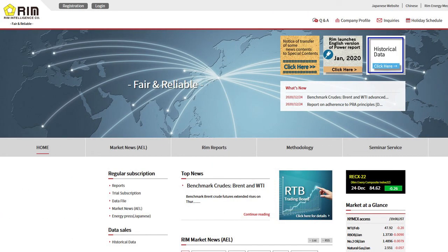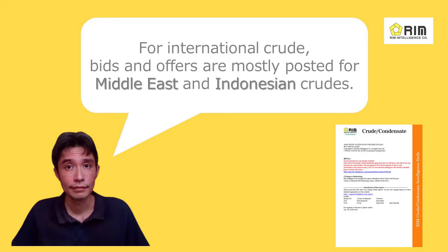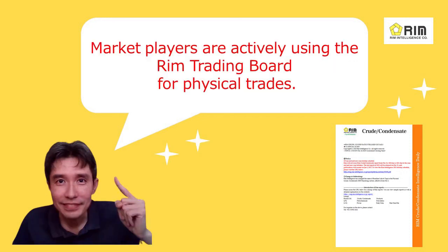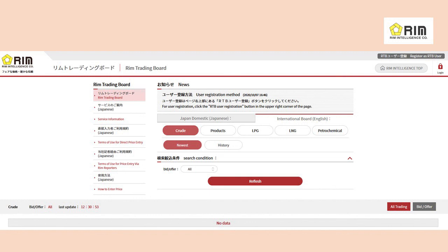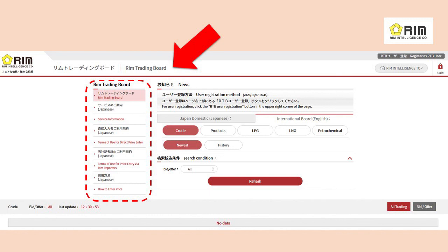For more details, please refer to the assessment methodology for each report available on our website. For international crude, bids and offers are mostly posted for Middle East and Indonesian crude, and market players are actively using the RIM Trading Board for physical trades. To register for other product categories, please refer to the RTV menu, where information on the RTV service, terms of use, and how to enter prices is available. Thank you.